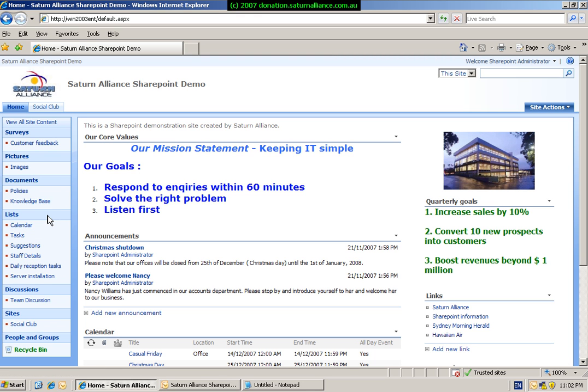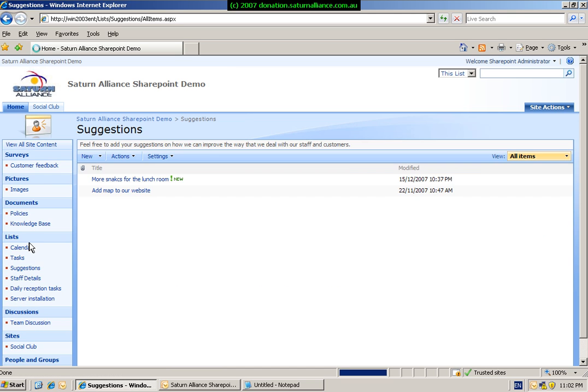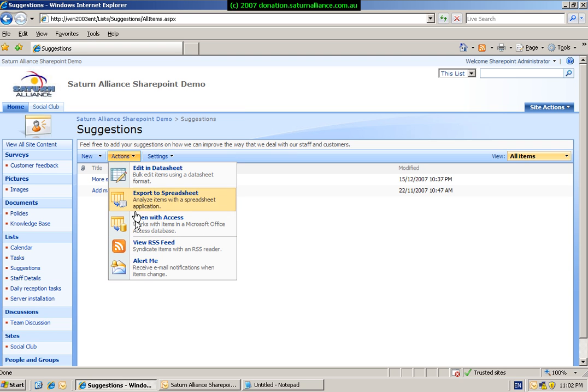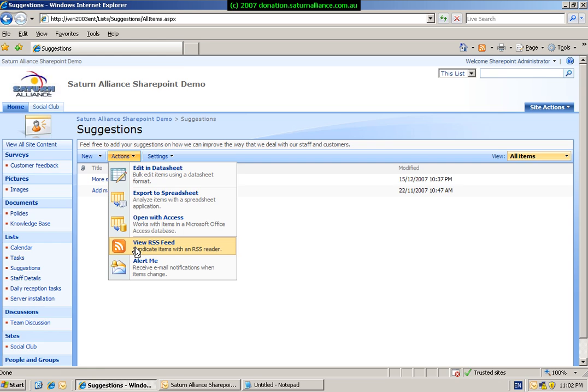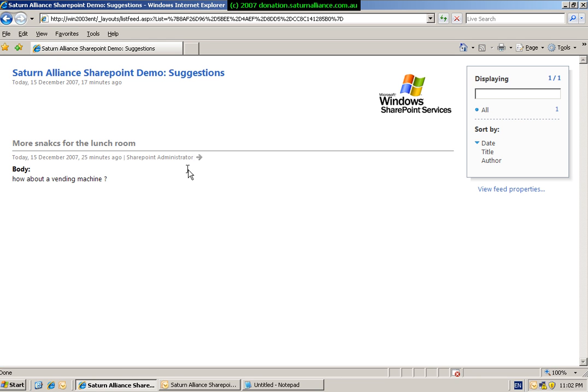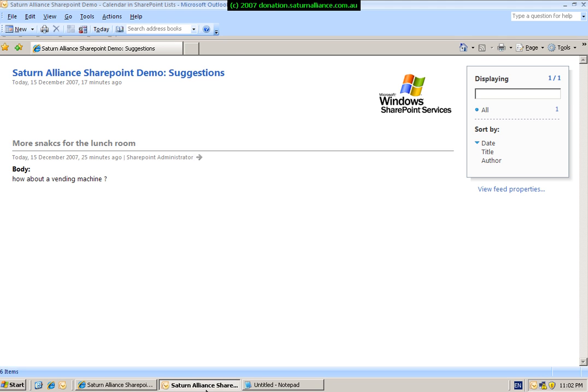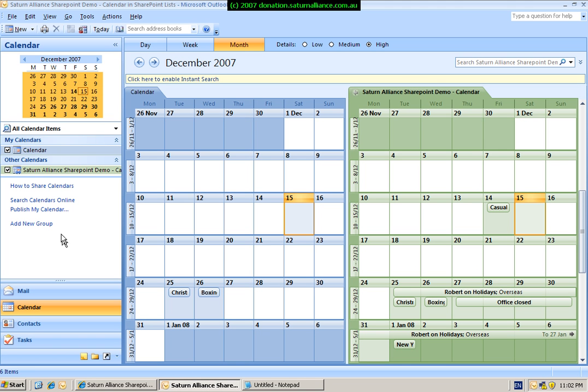So in this case, what we're going to look at is we will look at a list, which is our suggestions, and we're going to link this to Outlook 2007 via RSS feeds. So again, we simply, from Actions menu on the area that we want to syndicate, we simply select View RSS Feed. This will then list us a standard RSS feed. What we can then do is take a copy of the address line, return to our Outlook.